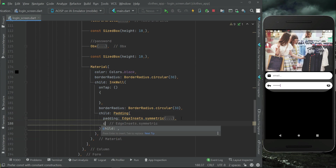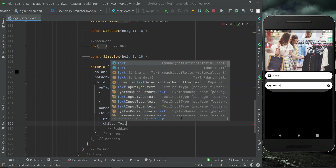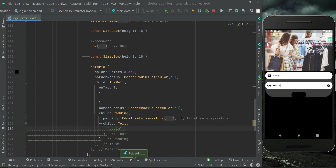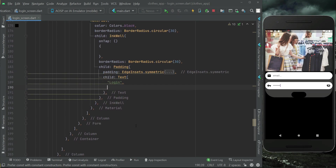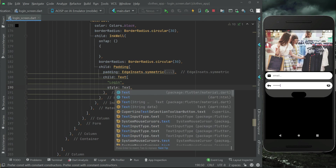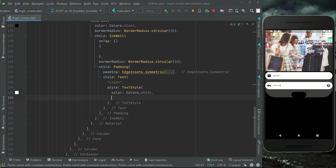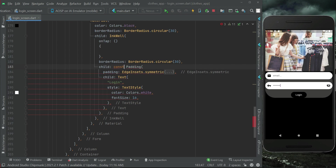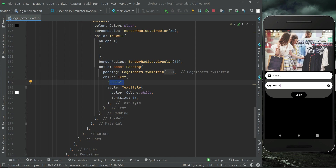Inside this we can add a child Padding widget with EdgeInsets.symmetric — vertically 10 and horizontally 28. Inside this padding we can add a child Text widget with the text 'Login', and apply some style to change the text color. Make sure to add a const modifier with this padding since it remains constant.